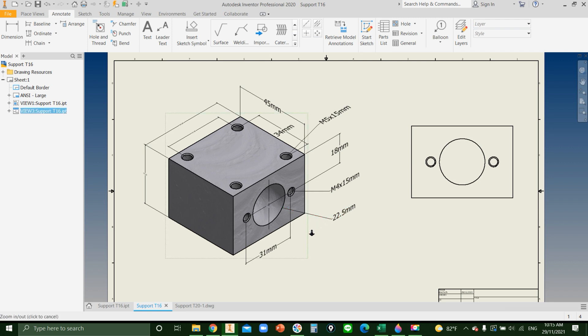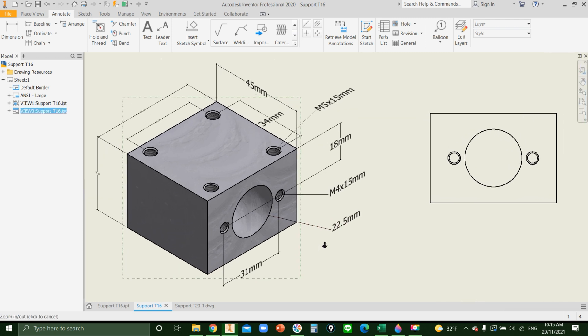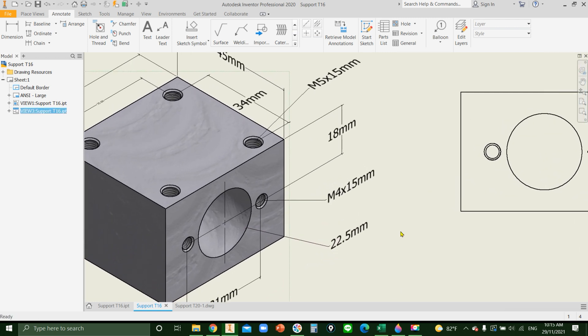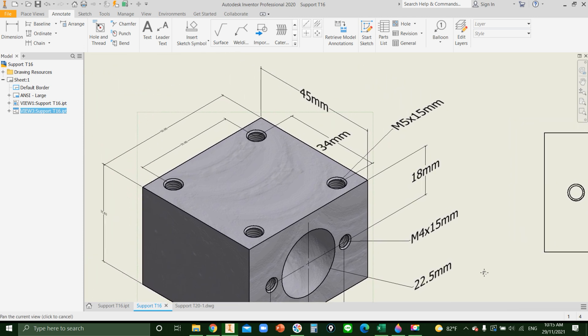How to edit text to bigger in Autodesk Inventor. Sometimes the text is small and hard to see it. How to make it like this.